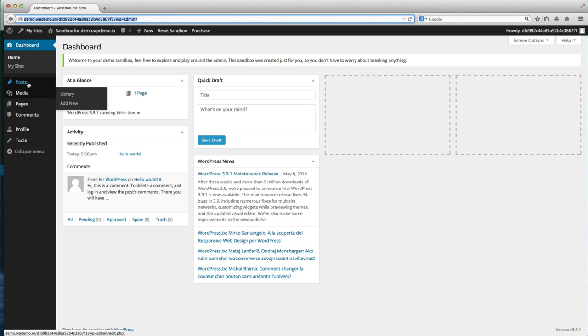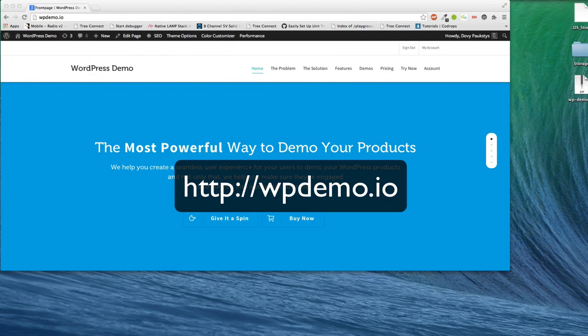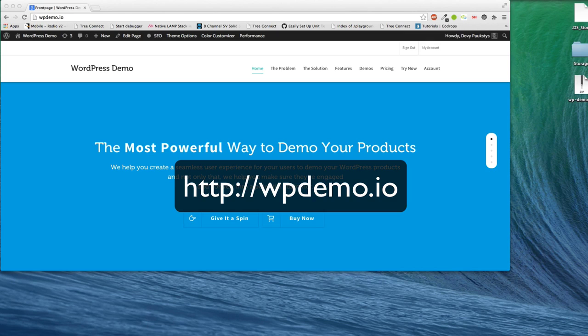So that's WordPress Demo, available now today at wordpressdemo.io. We hope that you enjoy the product, and we really hope that it improves your overall sales.